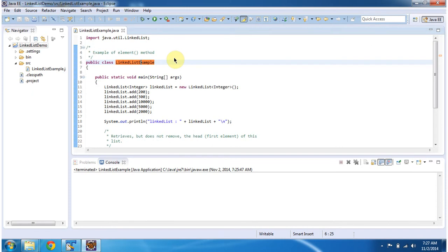Hi, in this video tutorial I will cover the element method of linked list. To explain this, I have created this sample program.